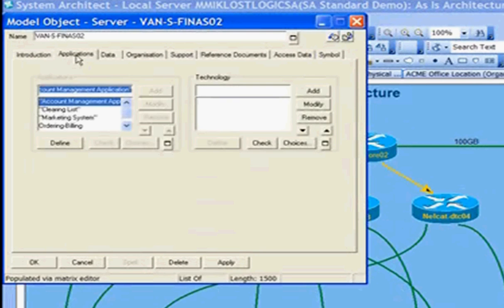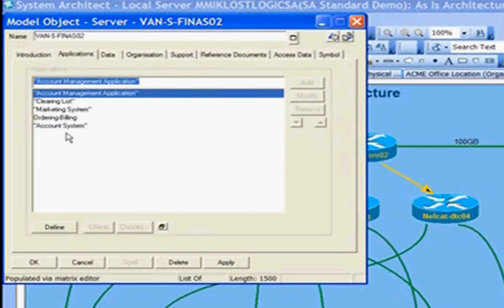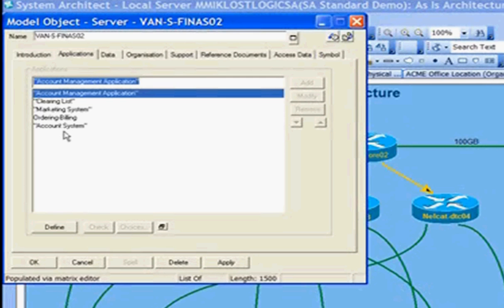Looking at applications, I can look at which applications are physically supported on the server. Here I have the installed applications on the server. Let's create another relationship from the application that we imported from Excel to be posted on the server.